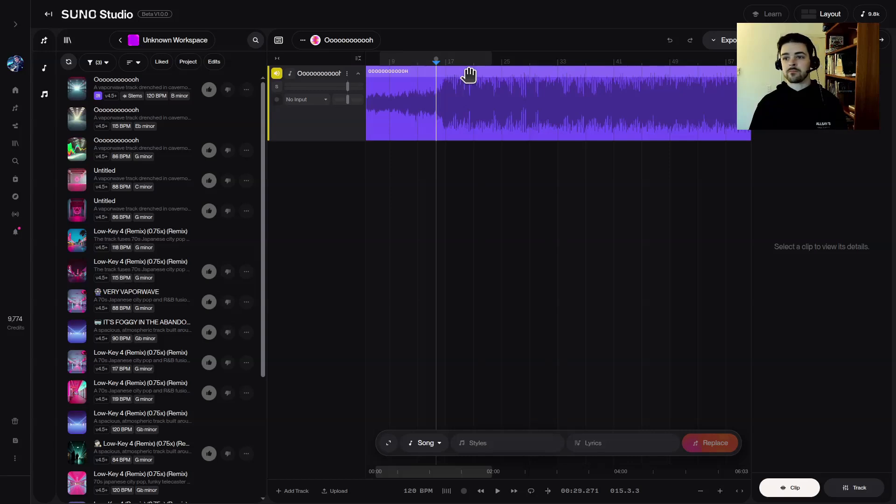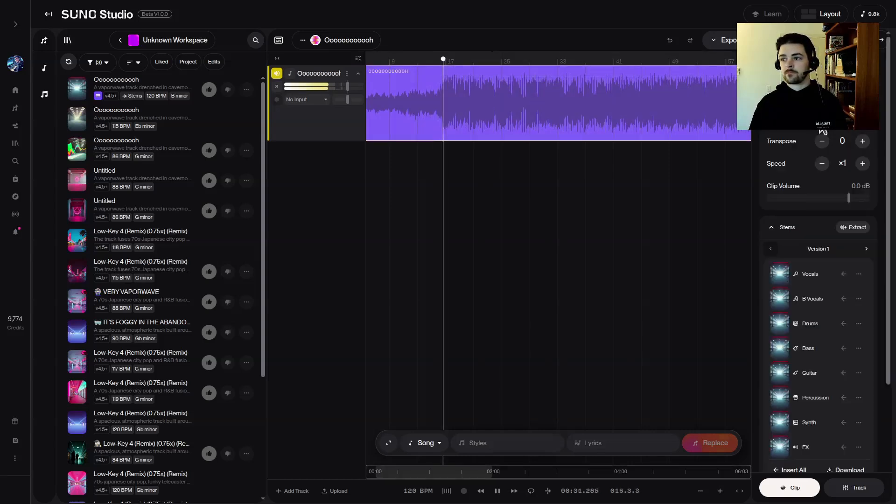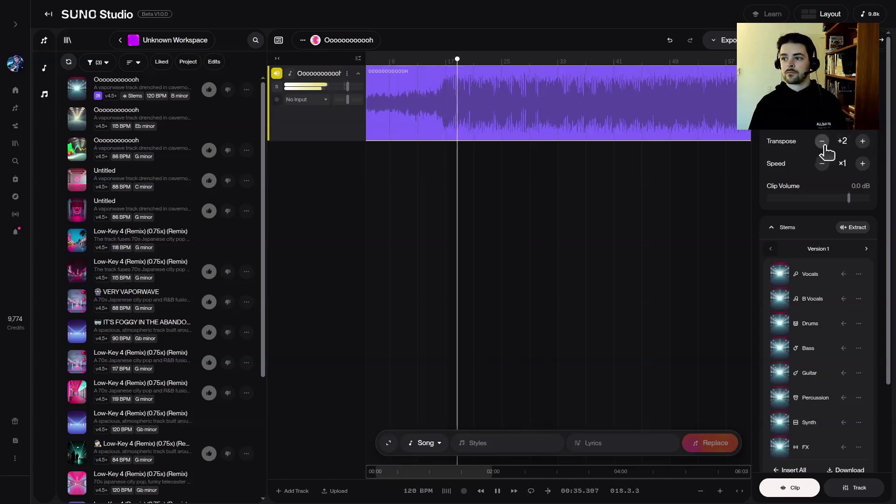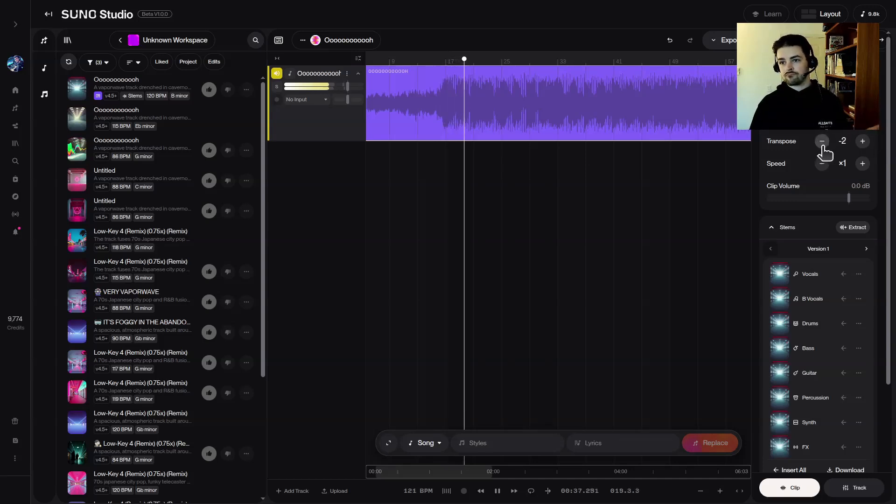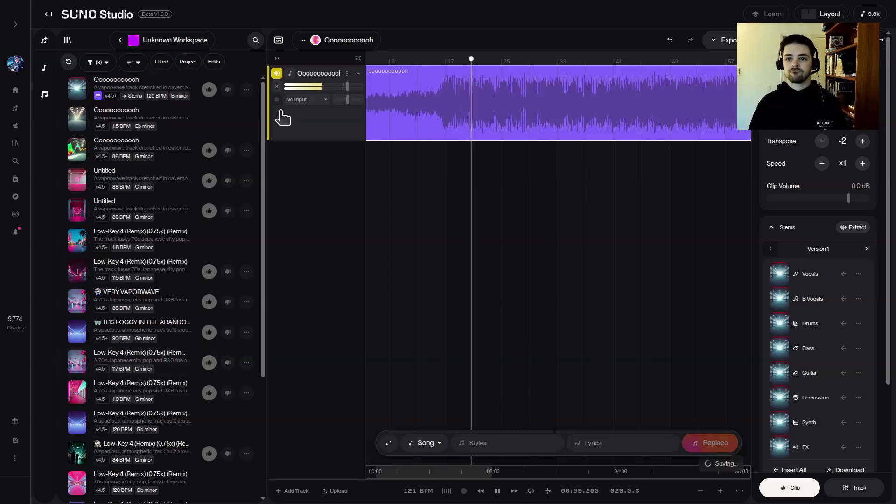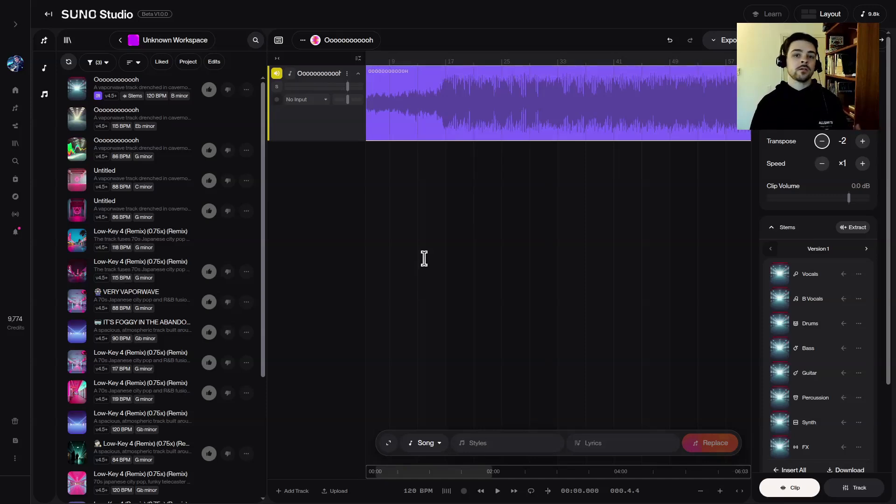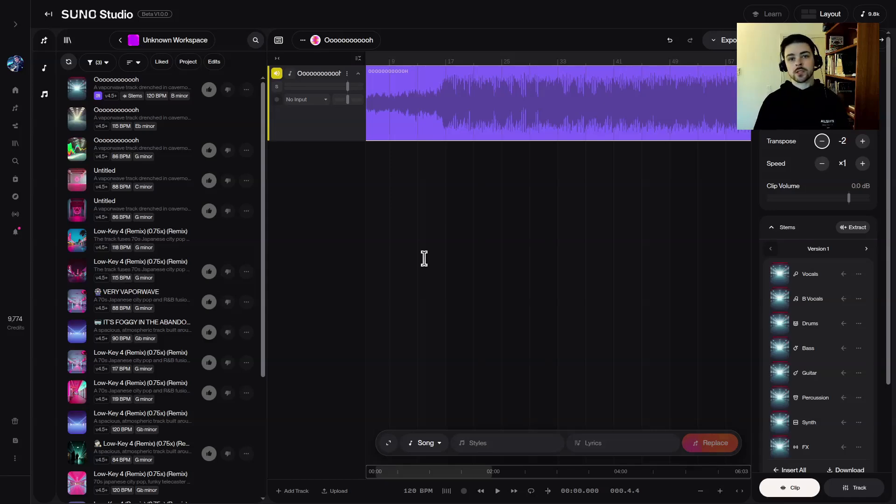Okay, so that's pretty much it. That is how you do it with a track. You can, if you have multiple tracks in Suno, you can transpose individual tracks while the rest are playing. Let me show you what that looks like.